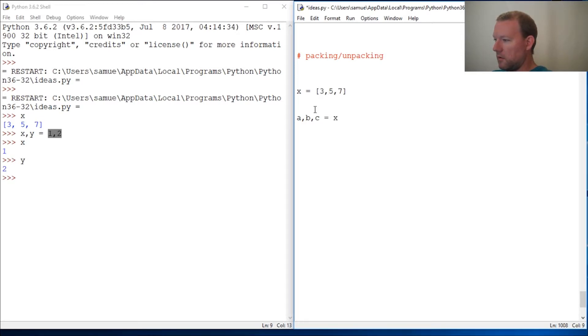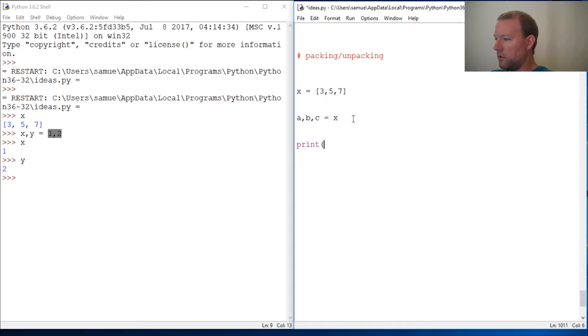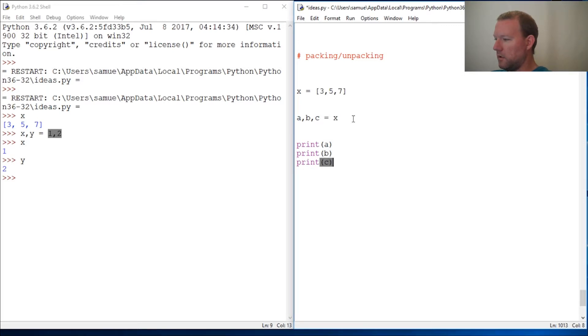One, two, three. Print a, print b, print c.